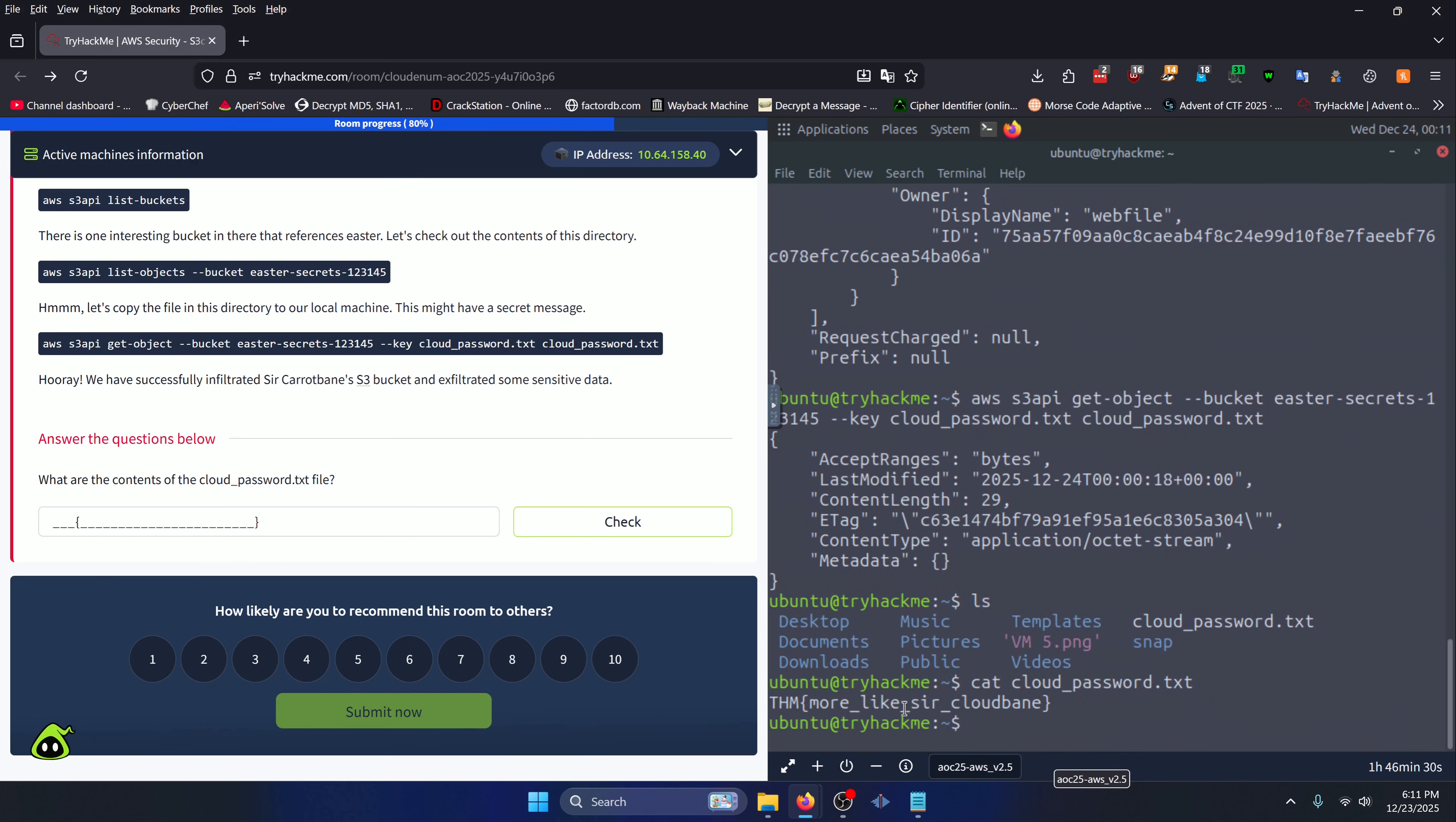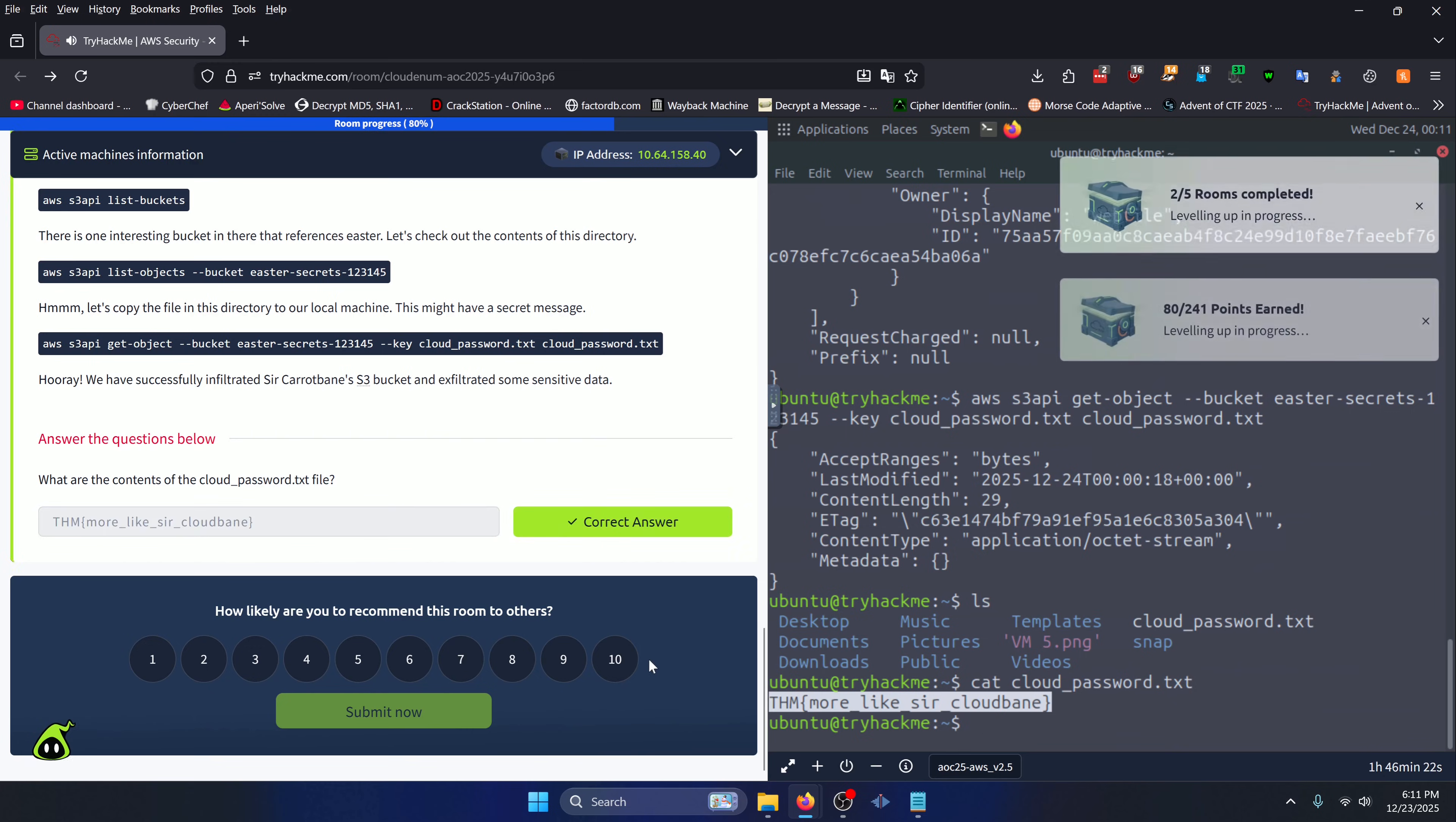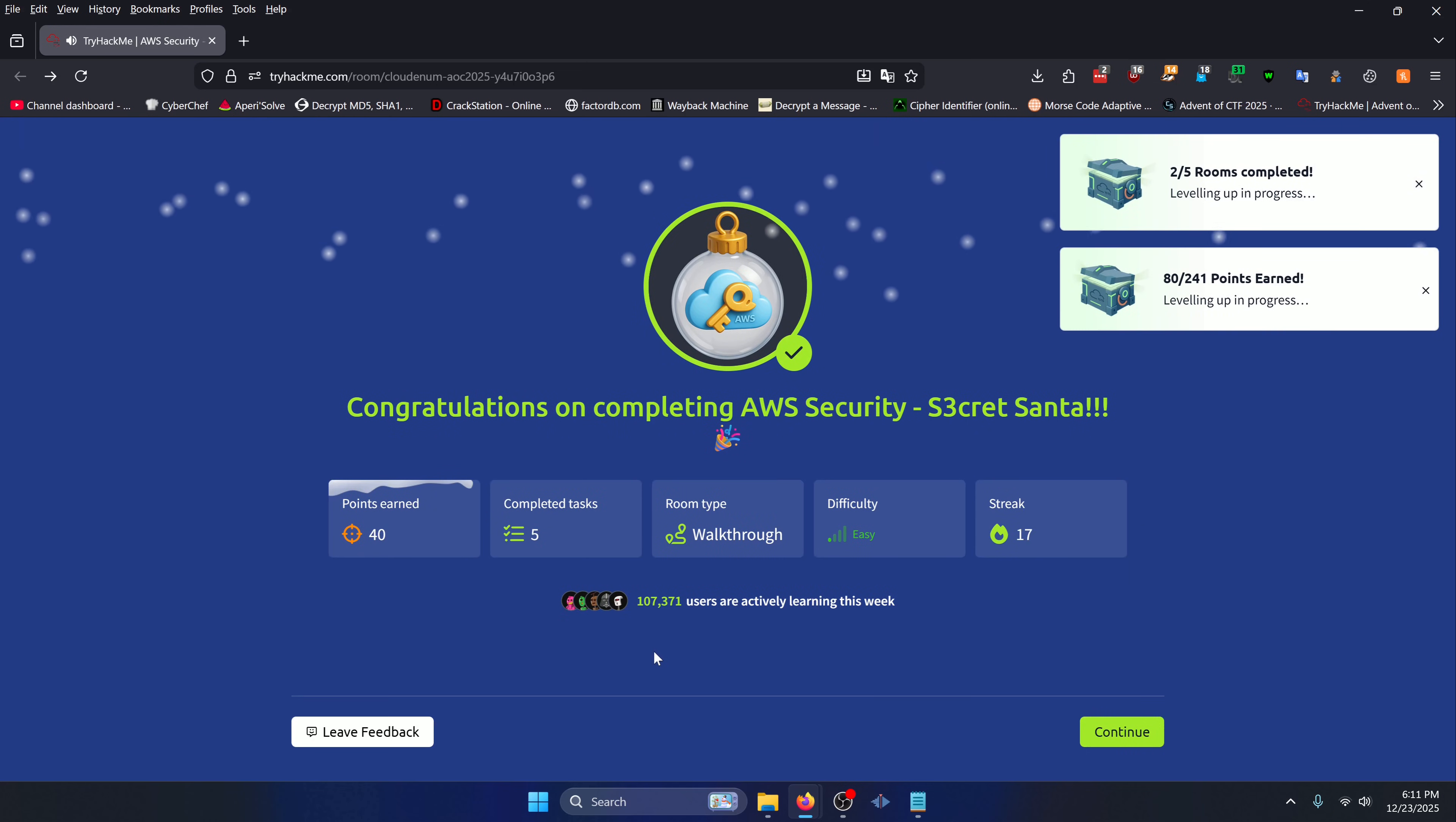And there's our flag: more like sir cloud bane. We'll copy that, paste it here, click check, and that should complete the room.